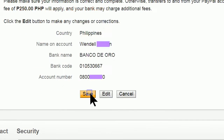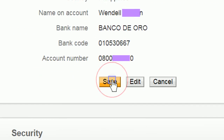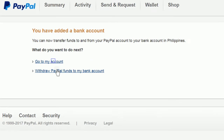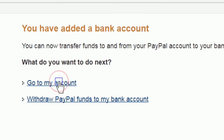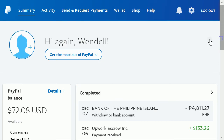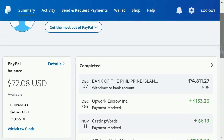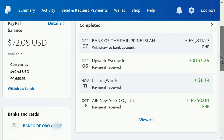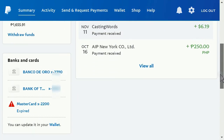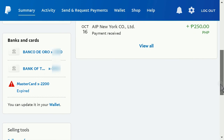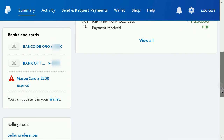That's it. Click save and we're done. Check to see if your bank account is now listed in your wallet.